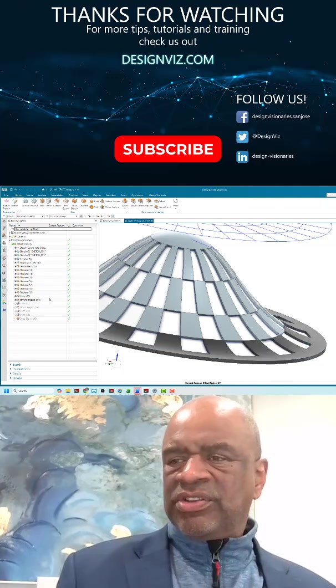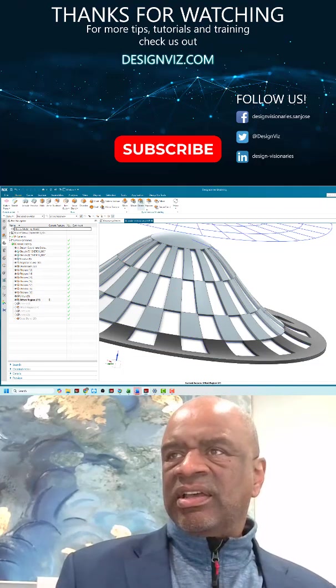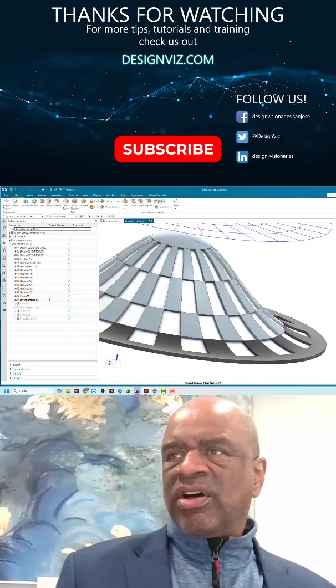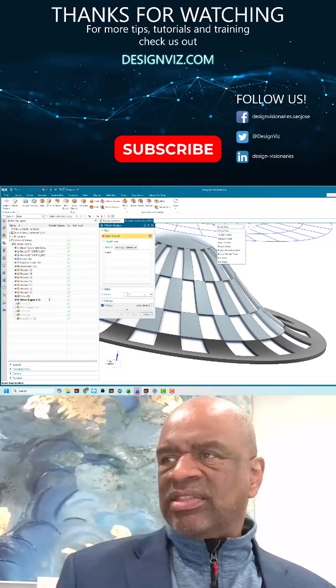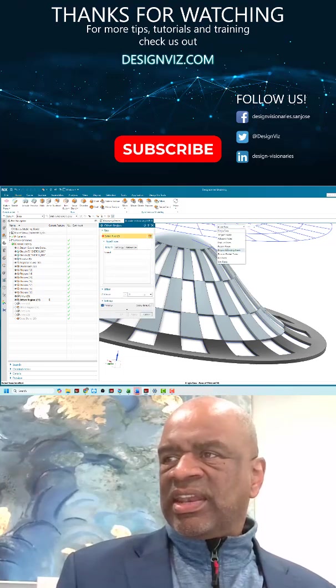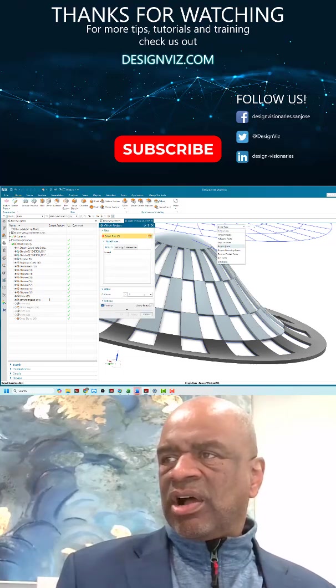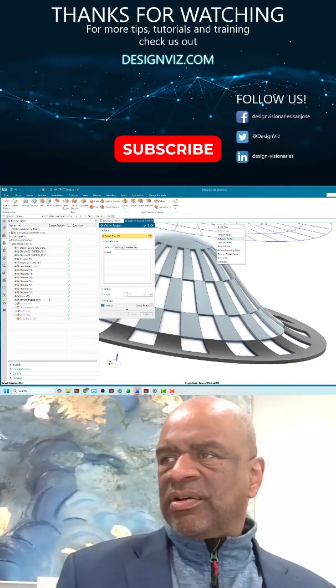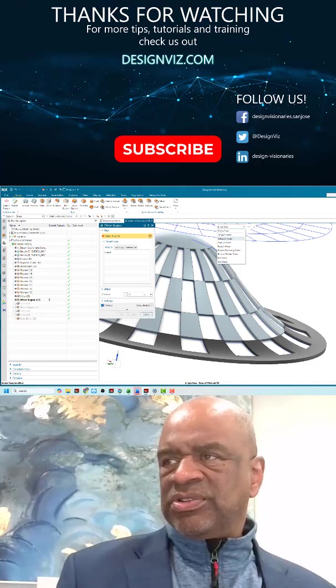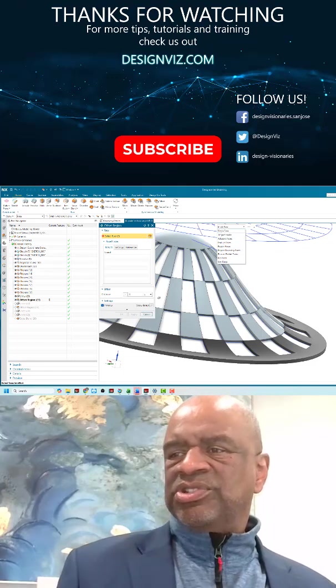So what I did was an offset region. I selected offset and I ensured that the setting was adjacent faces.